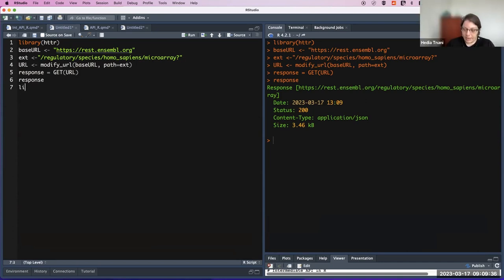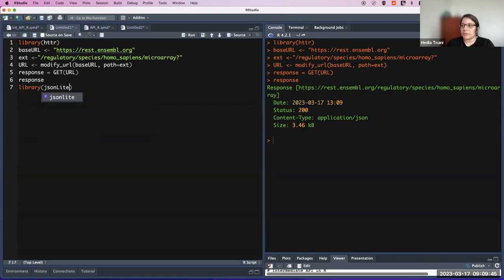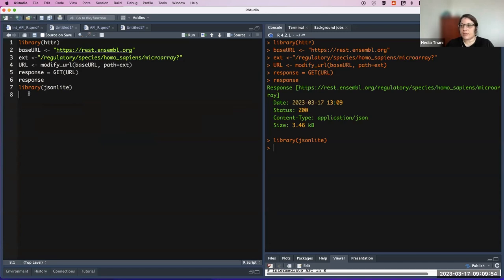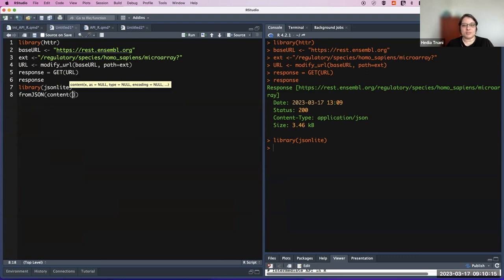Now to parse the response we need the library jsonlite. We will convert the JSON format to a data frame. For that we use the fromJSON function, and here we put the content. Since you followed me last time, you should give me the answer — why do we have to put here 'as text'?